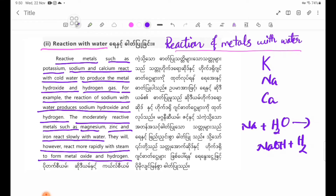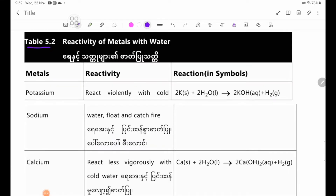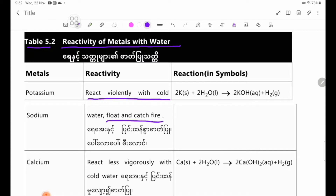We can see from the equations that Potassium reacts violently with cold water and may float and catch fire.